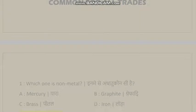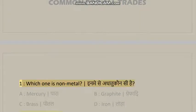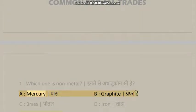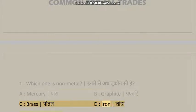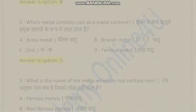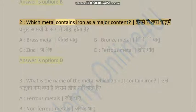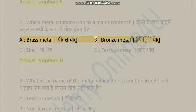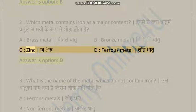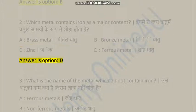Question 1: Which one is a non-metal? A) Mercury, B) Graphite, C) Brass, D) Iron. Answer is option B. Question 2: Which metal contains iron as a major content? A) Brass metal, B) Bronze metal, C) Zinc, D) Ferrous metal. Answer is option D.